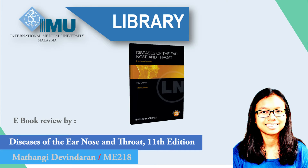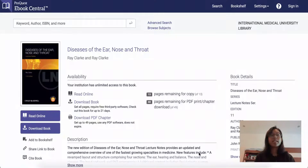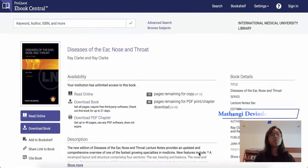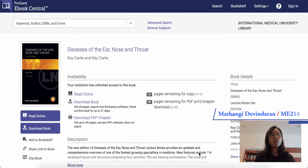Hi, my name is Matangi Devindran. I am from ME218 and I'm also a part-time librarian. Today I'll be reviewing this book called The Diseases of the Ear, Nose and Throat written by Ray Clark.